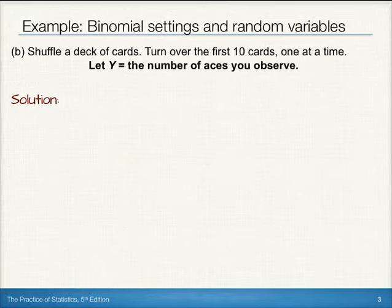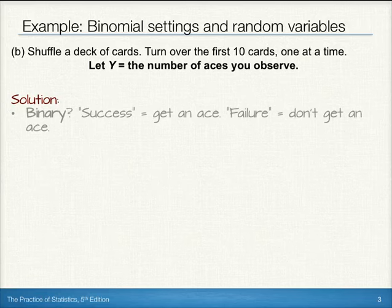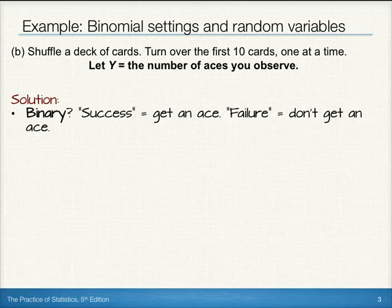In the next setting, let's suppose we shuffle a deck of cards. Then we turn over the first ten cards one at a time and let Y equal the number of aces we observe. For binary, success could be defined as getting an ace and failure as not getting an ace. So we do have two outcomes.